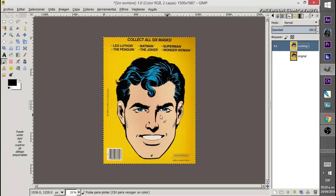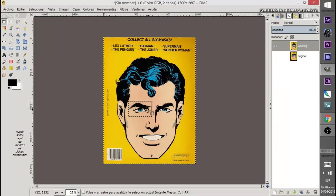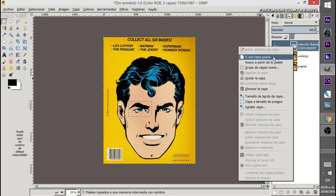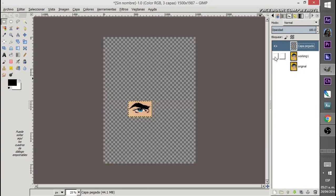Now let's start working. We need to separate the facial features, which will become our sprites. Try to make selections like rectangles or squares — that will help with scaling. For example, I select the eye with the square mask tool, then Control+C to copy, Control+V to paste, and then create a new layer from it.